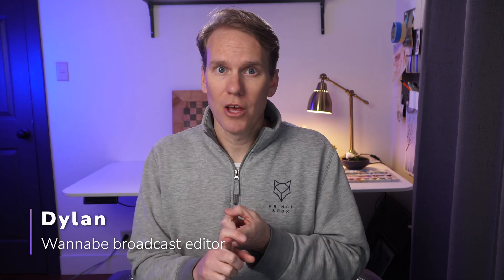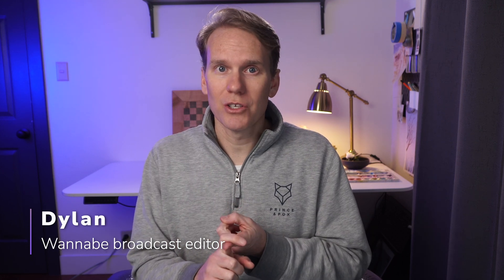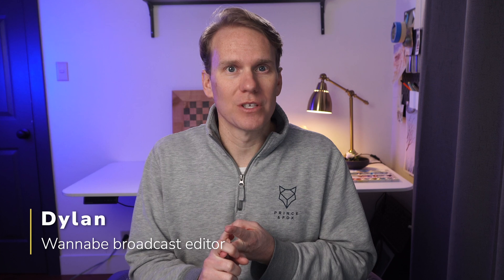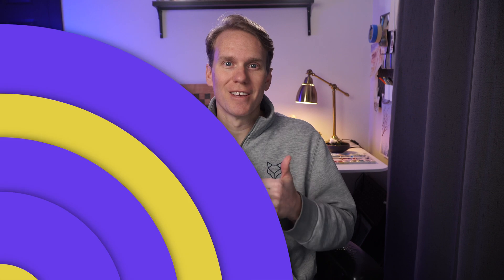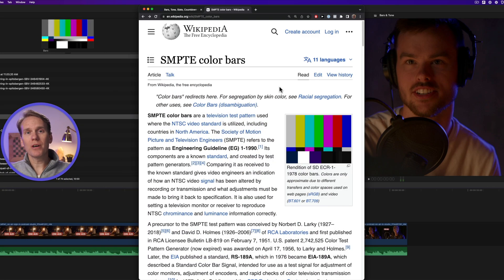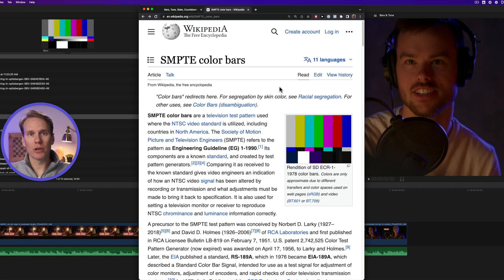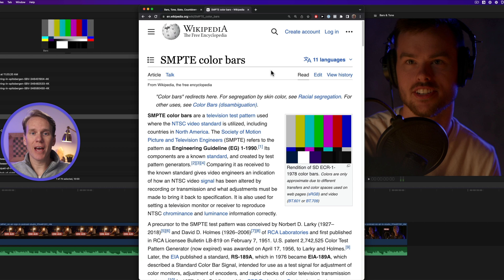I'll show you the proper way to add bars and tone in Final Cut Pro, including the correct colors and the right frequency for your tone. Stay till the end and I'll show you where you can get your own bars for free. Your bars and tone have to meet certain requirements.